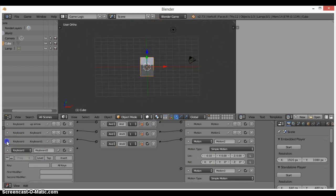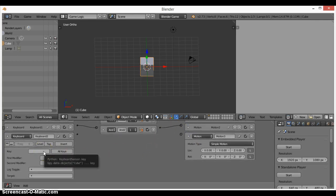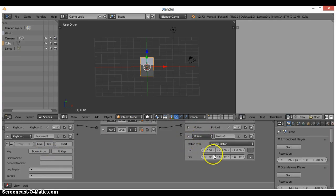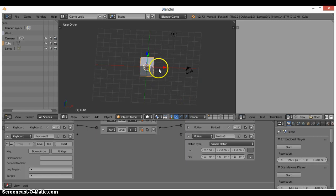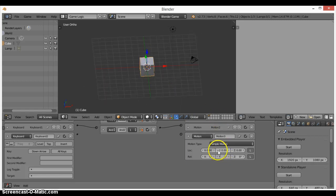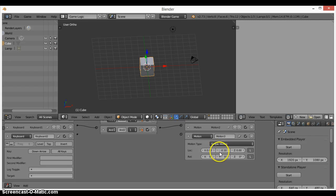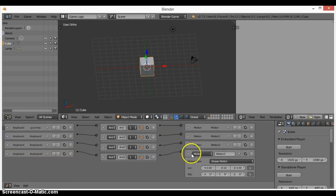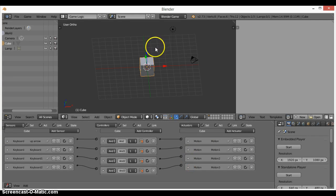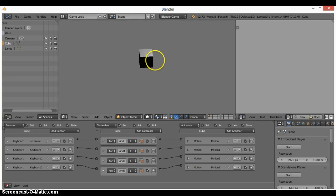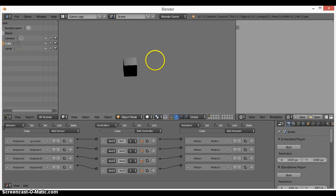Now minimize those and set up the last one. Assign the Down Arrow key — moving back is on the Y axis, so click the left/down side of the Y location field to make it negative 0.10. Connect them, then press P to test. We can now move up, back, left, right — it moves exactly how we want.